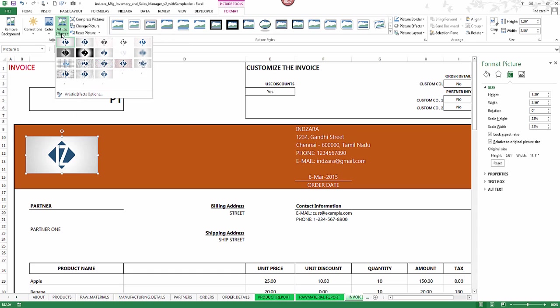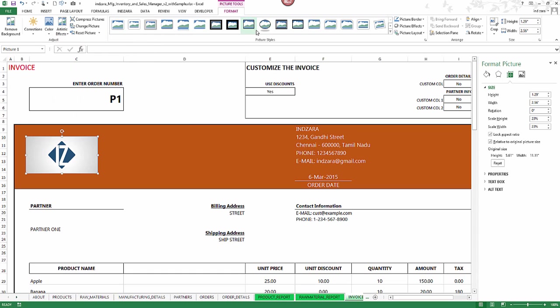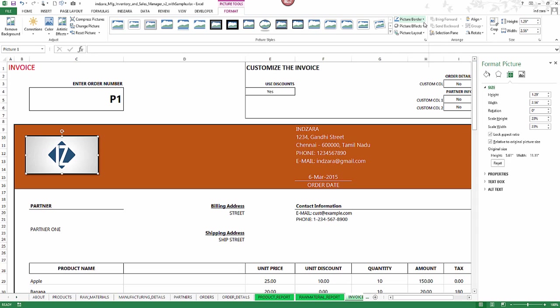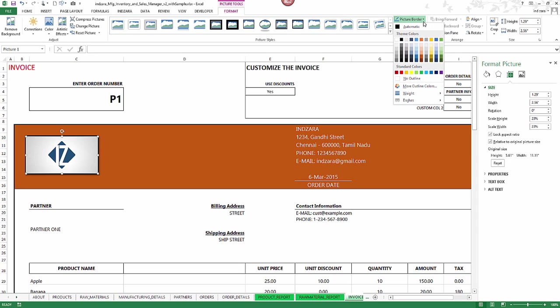You can also change any of the effects here or put some border around it if you'd like, and you can do all of that here. Those are all built-in within Excel for how you modify the picture. You can put a border of a different color like that.